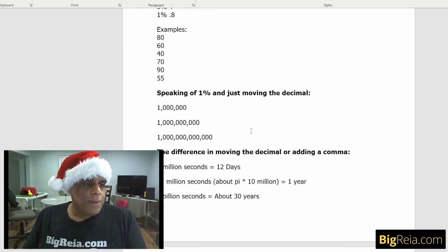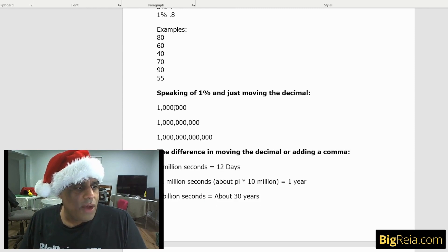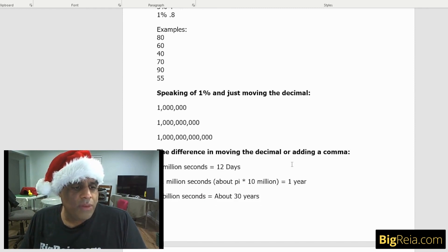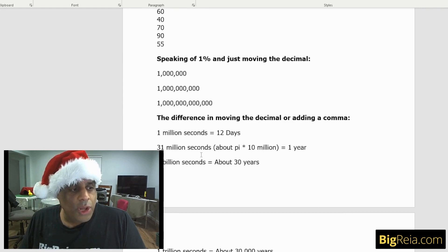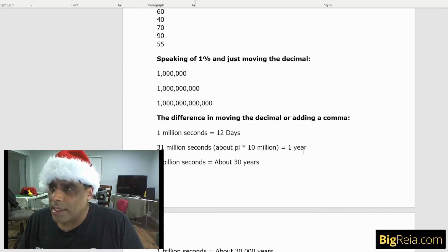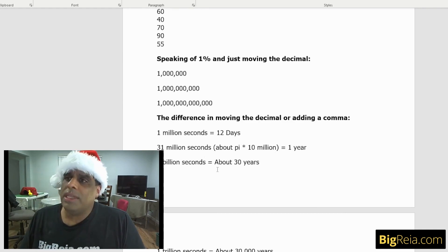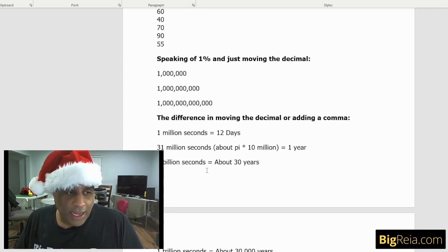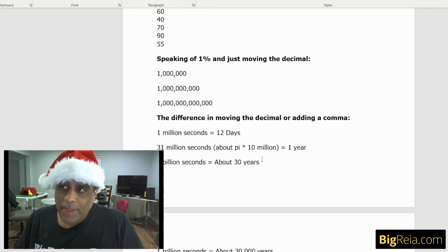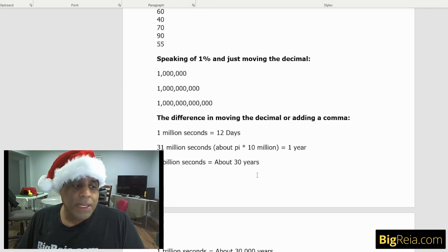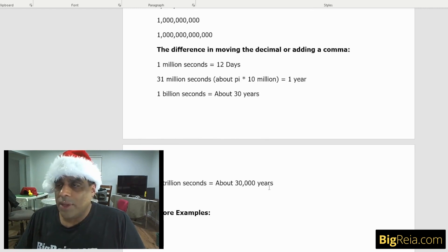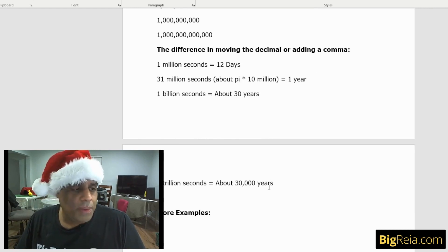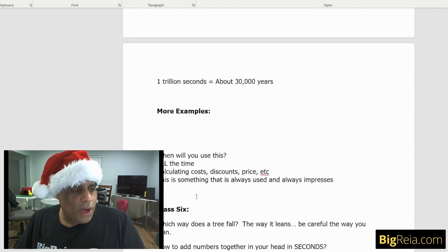Speaking of 1%, just moving the decimal. What happens if you have 1 million, 1 billion, and 1 trillion? The difference in moving the decimal or adding a comma. 1 million seconds is 12 days. 31 million seconds, about pi times 10 million is one year. There's 31 million seconds in one year. So we want to know what's the difference between a million and a billion. A million seconds is about 12 days. But a billion seconds is about 30 years. So you're going to live, the average life expectancy is about 2 billion seconds. 1 trillion seconds is 30,000 years.